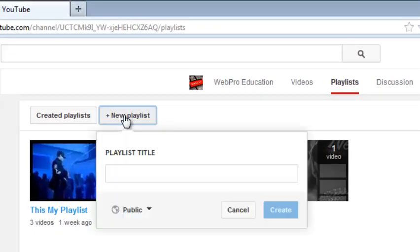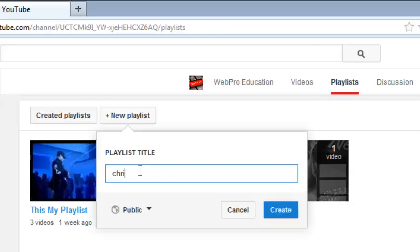So once you click on it, you'll be prompted to choose a title for your playlist. You can call it anything. So I'll call mine Chris playlist. You can call yours anything you want.